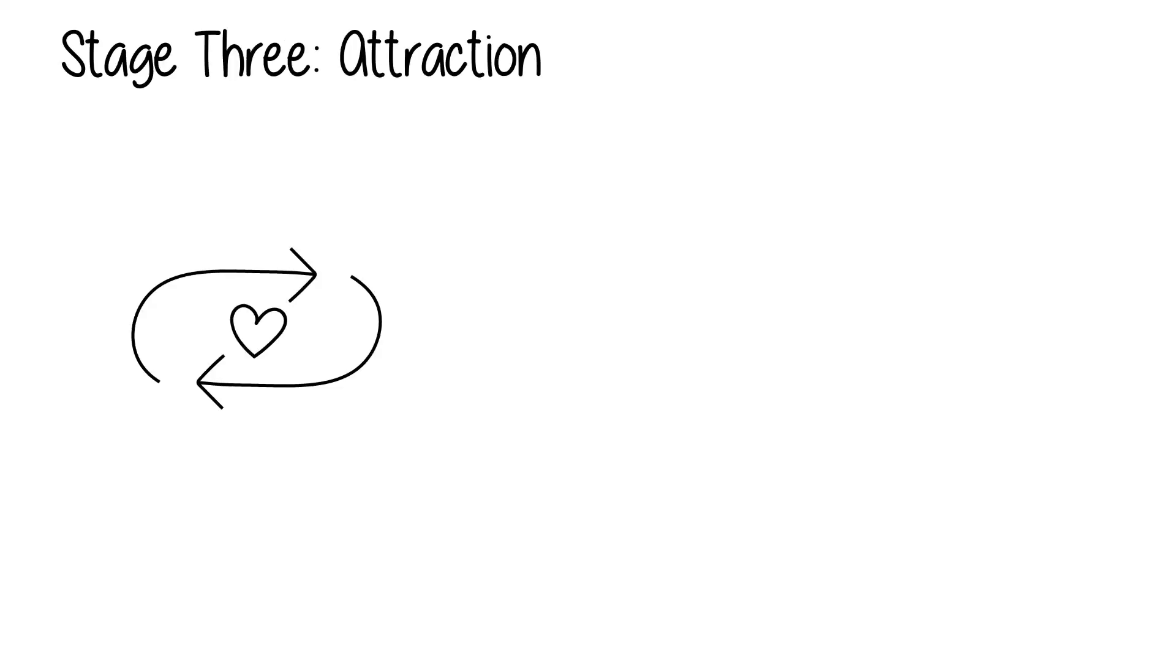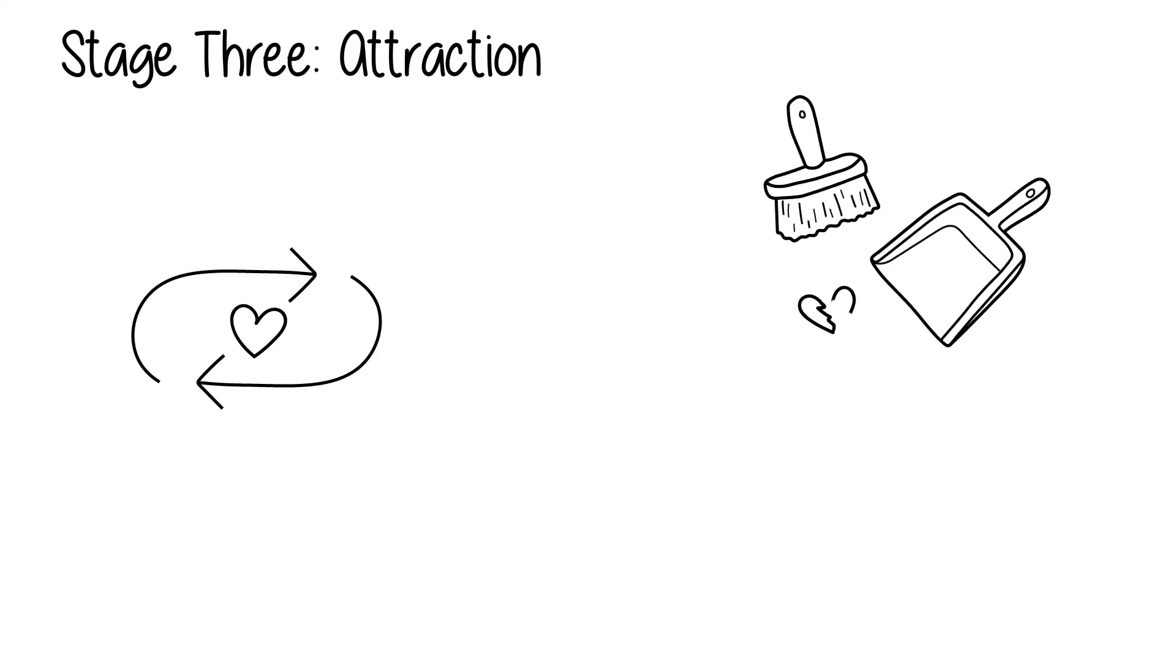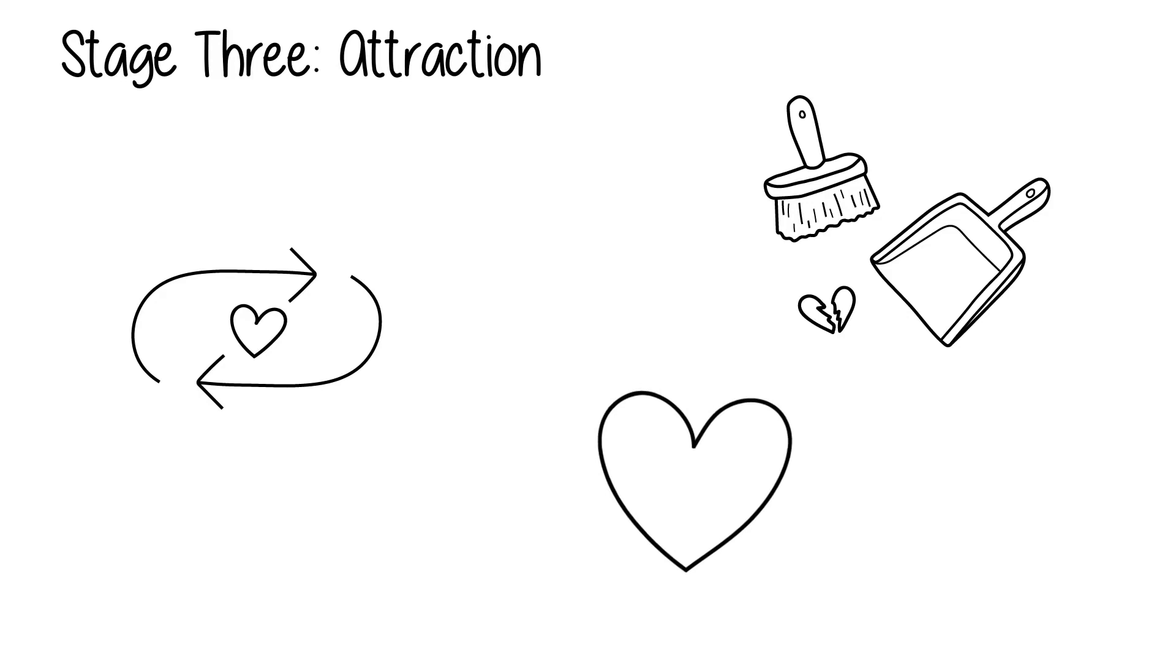The third stage is attraction, where the pursued love interest reciprocates interest in him. Heartbreak isn't as difficult to deal with before this point, as vulnerability hasn't built up yet. This is the stage where he attempts to get to know the love interest on a deeper level. A more intense relationship requires both parties to reveal more about one another.